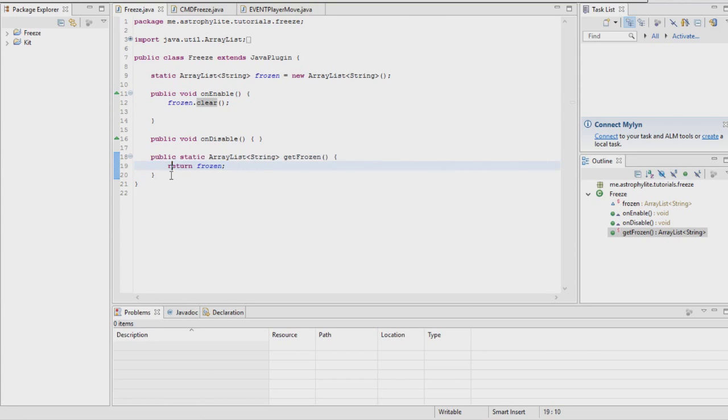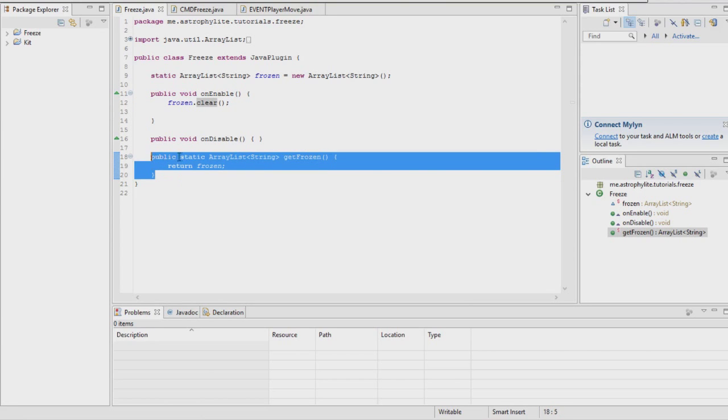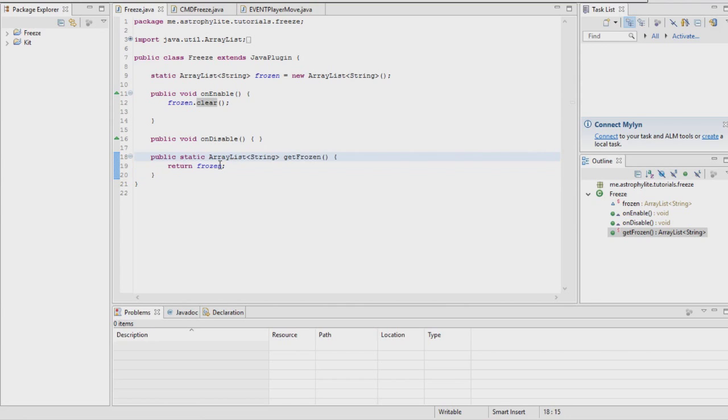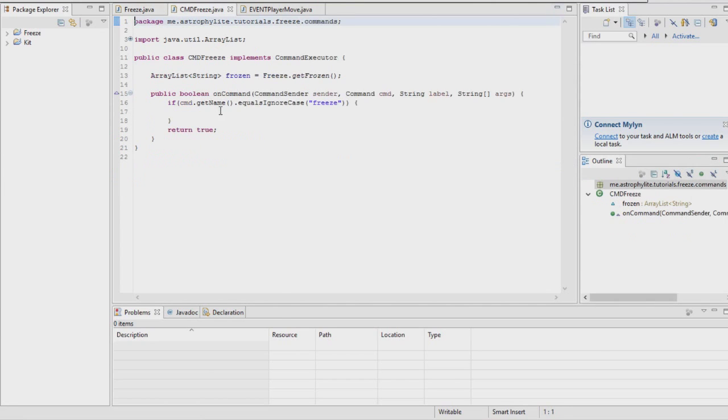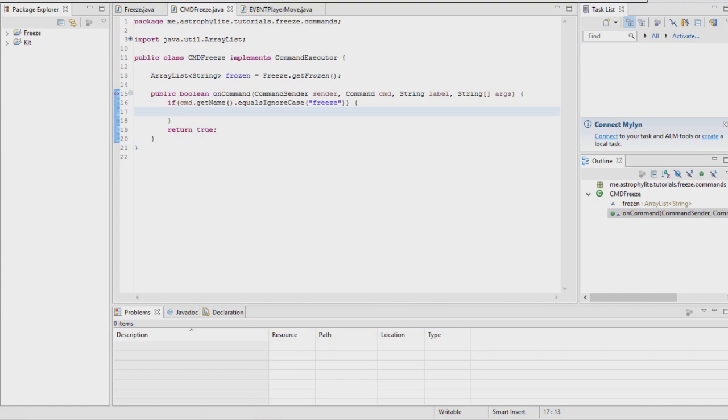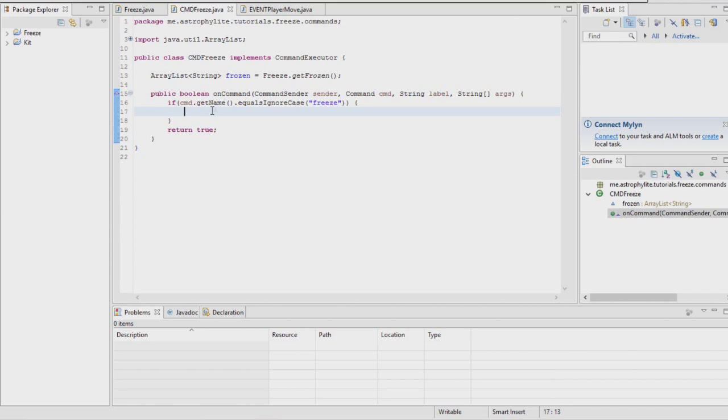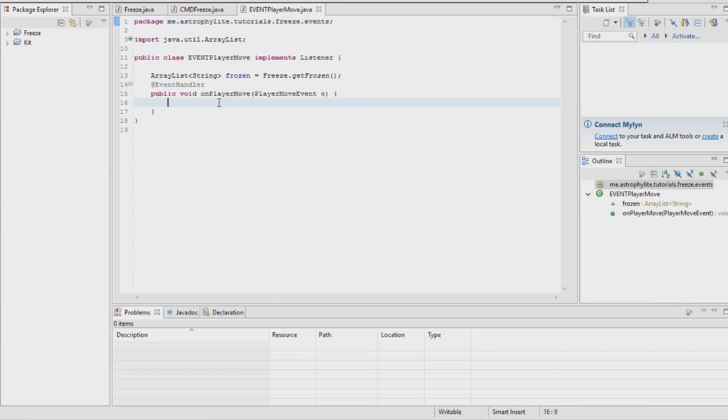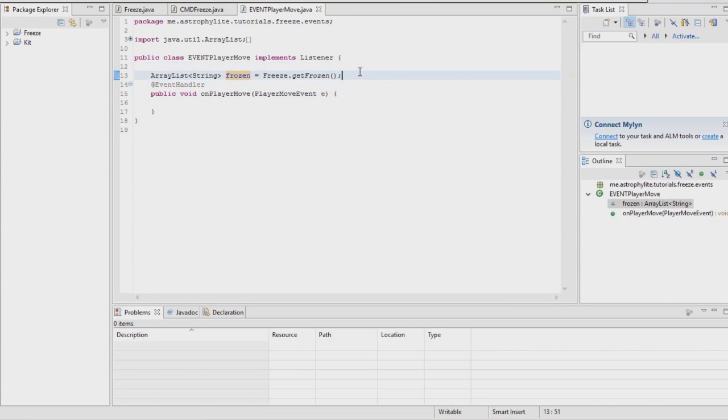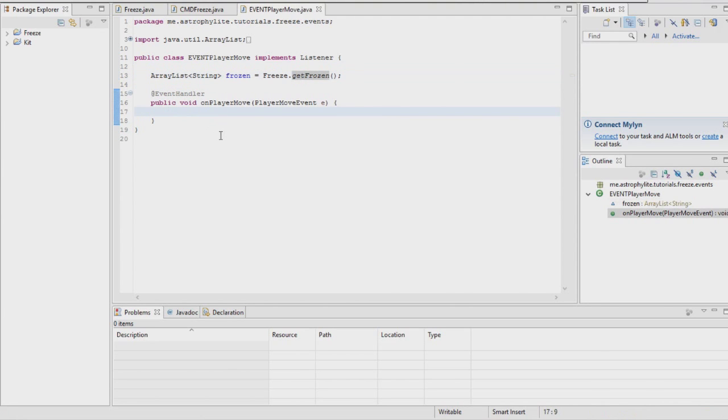Right at the bottom of your main class you're going to want to make this getFrozen method that just returns the ArrayList. Then we're going to go on to freeze. In every class you want to access the frozen ArrayList, you gotta put this and just use freeze.getFrozen to access it.